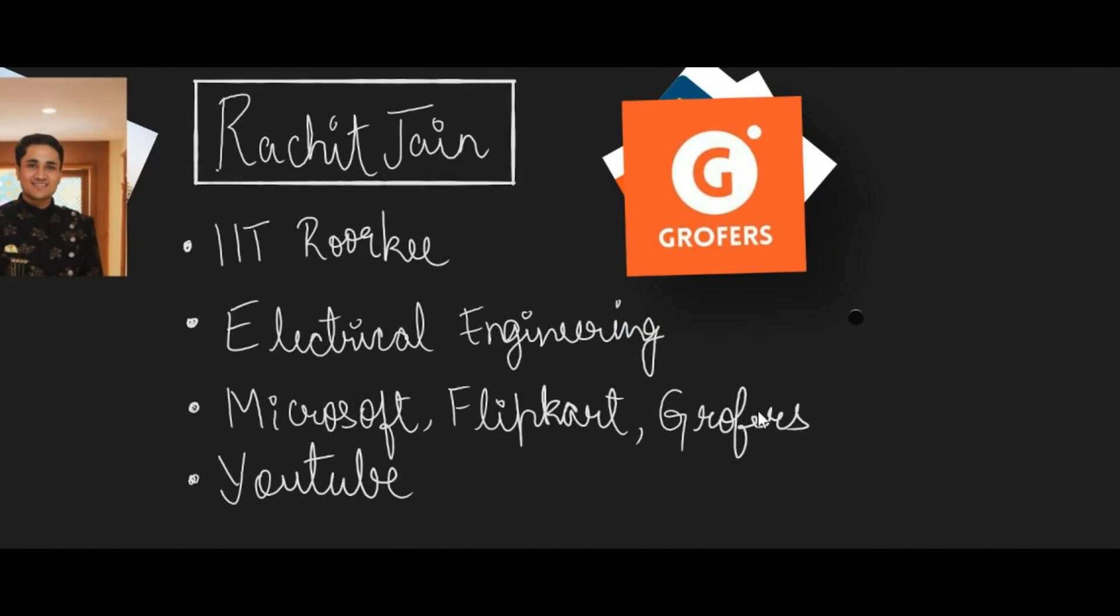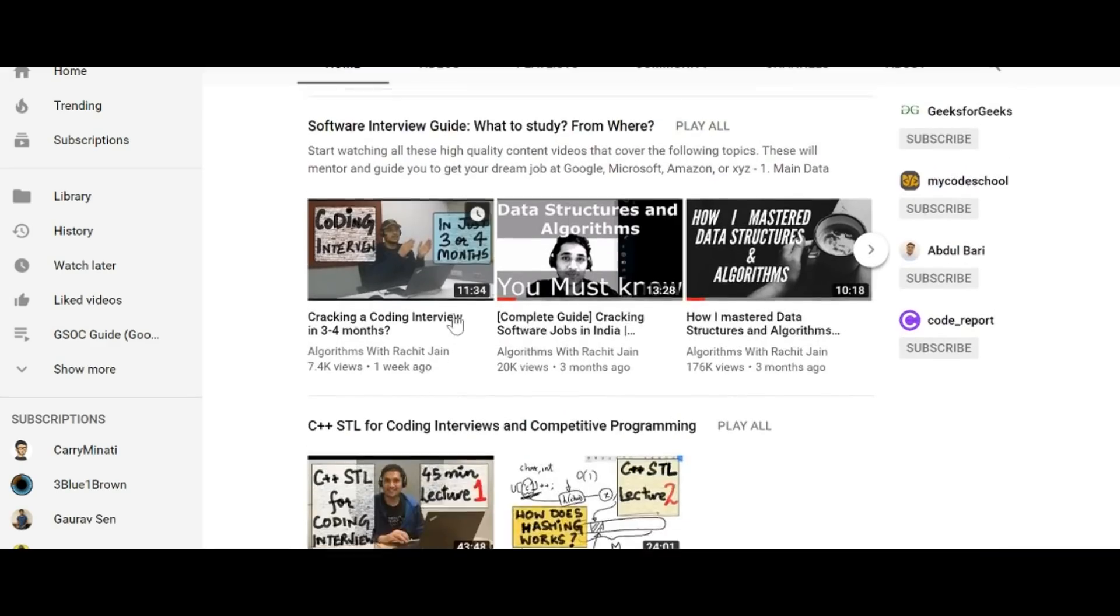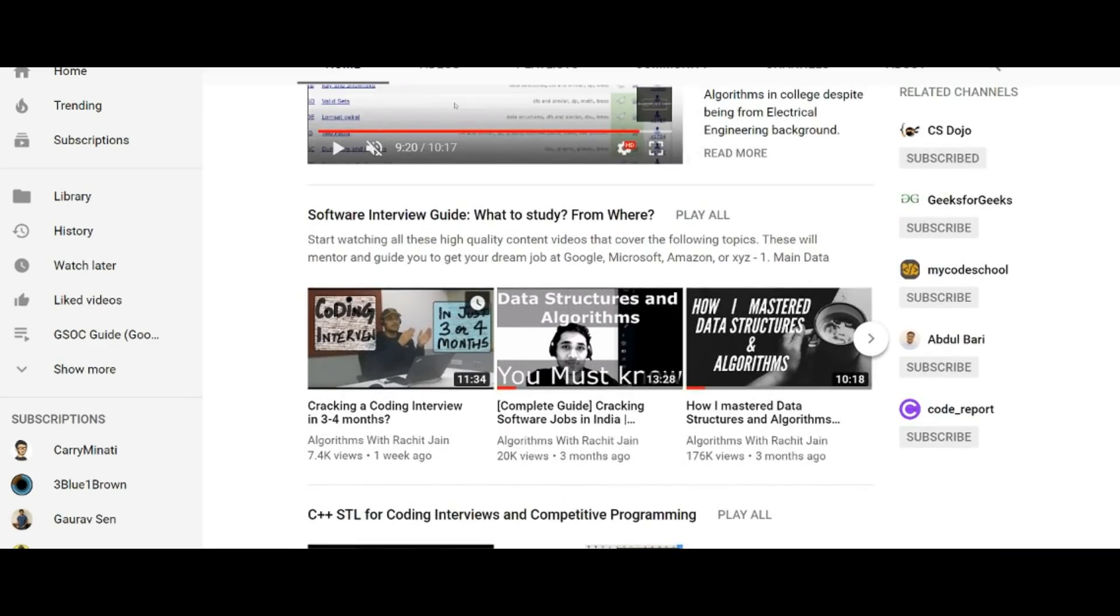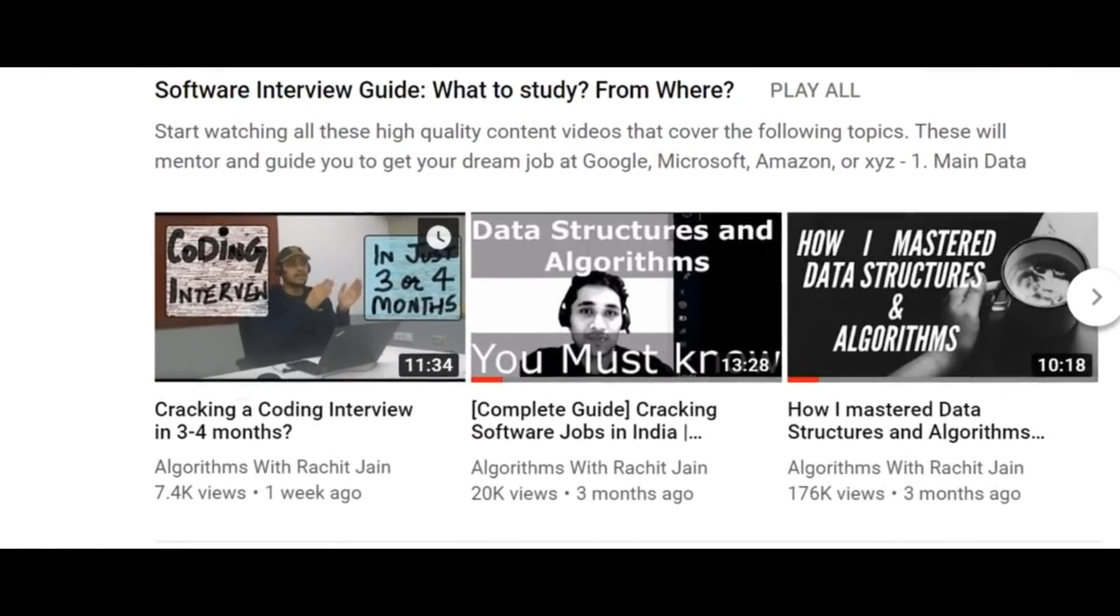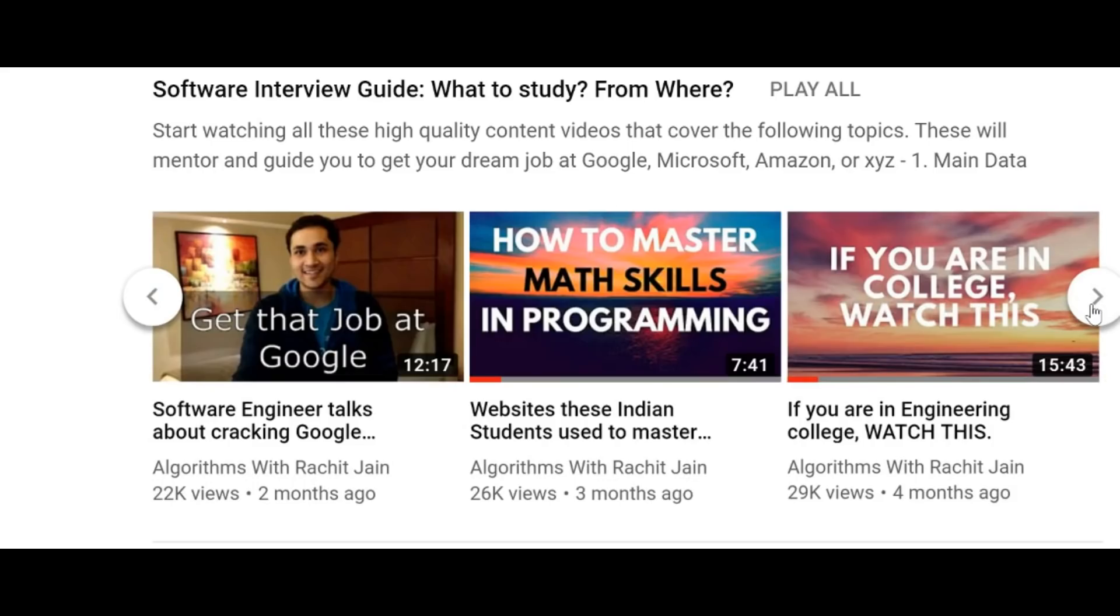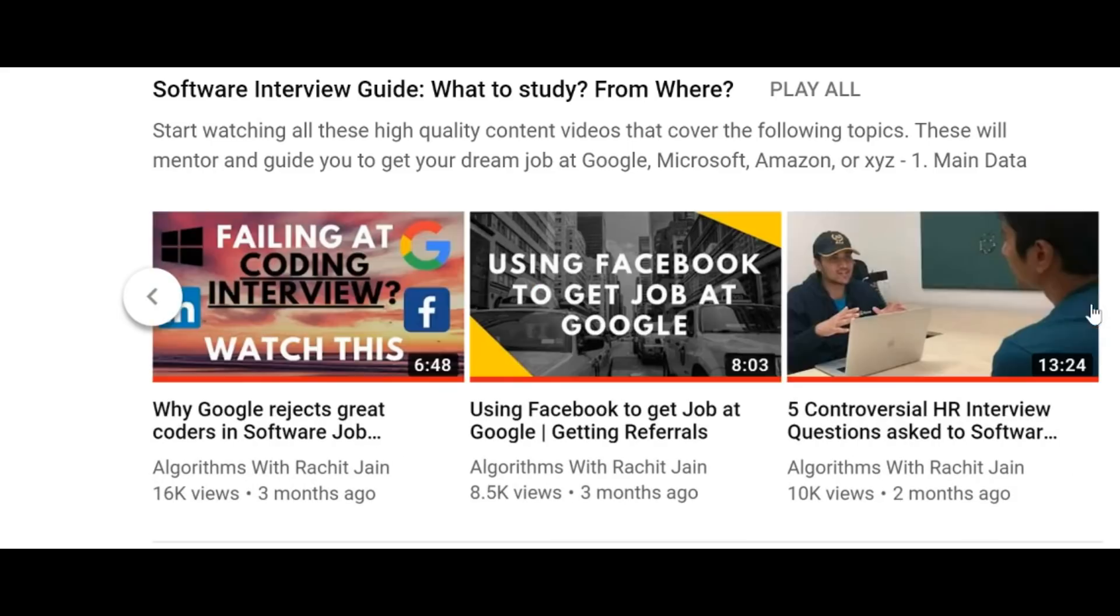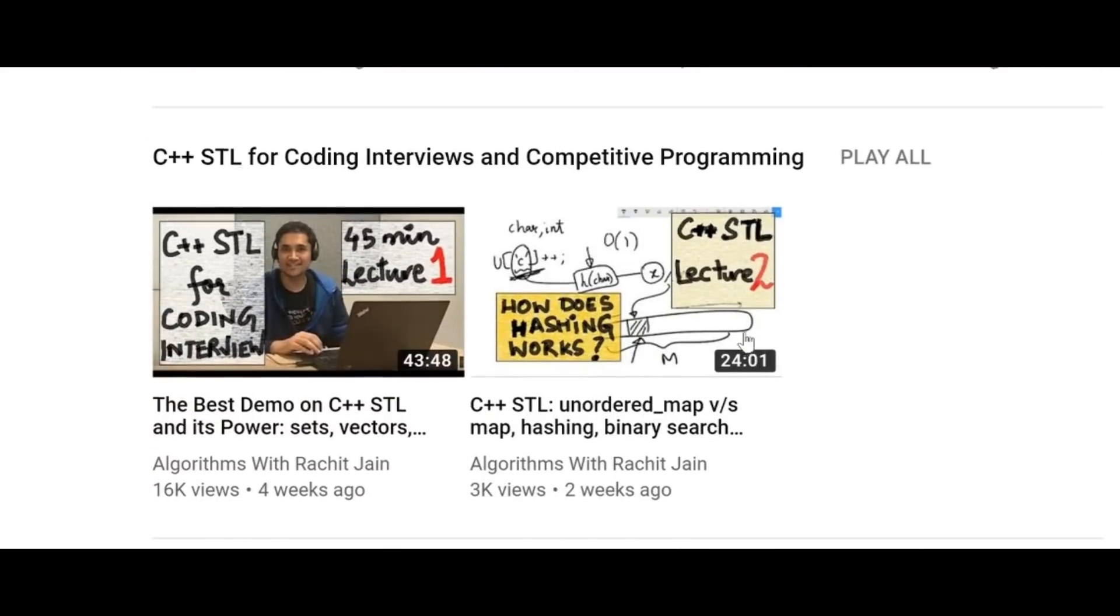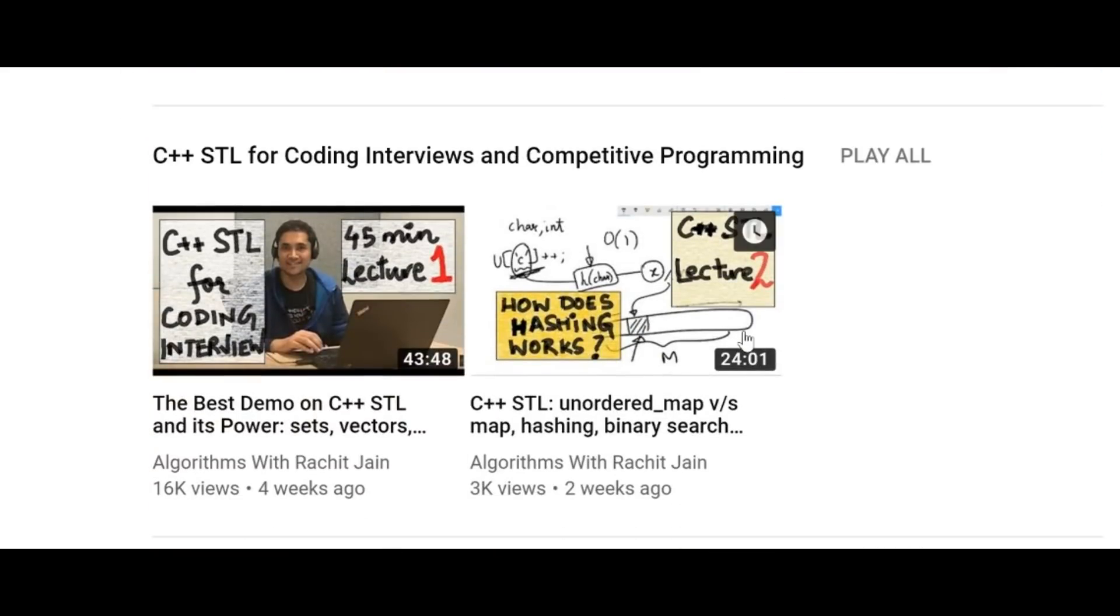This channel is about me sharing tips and advice to beginners and freshers in job so they can boost their career and get into good product-based companies like Microsoft, Google, etc.